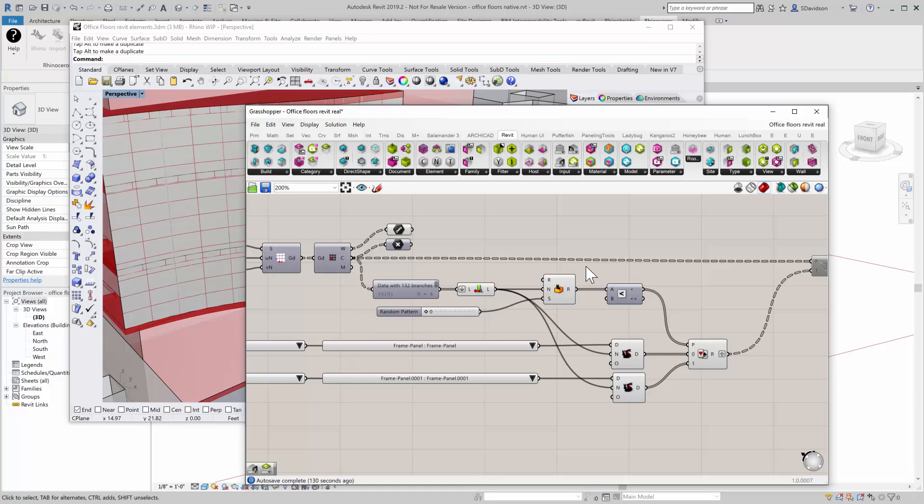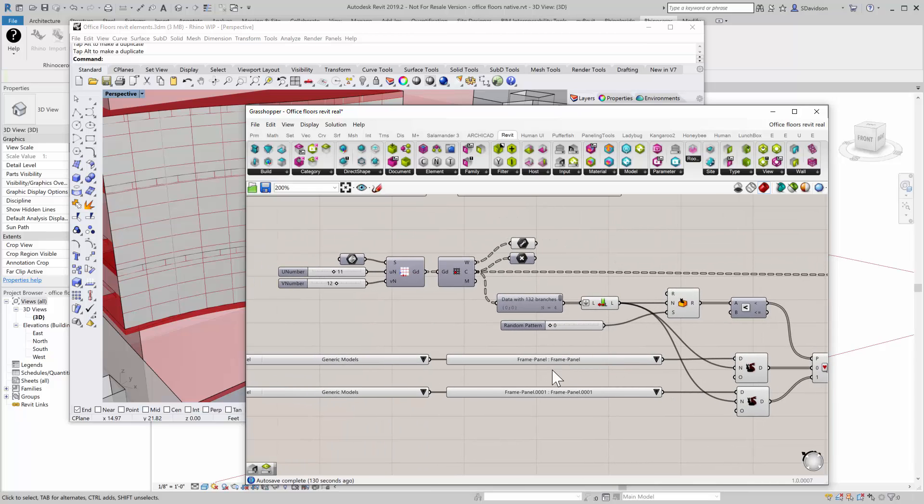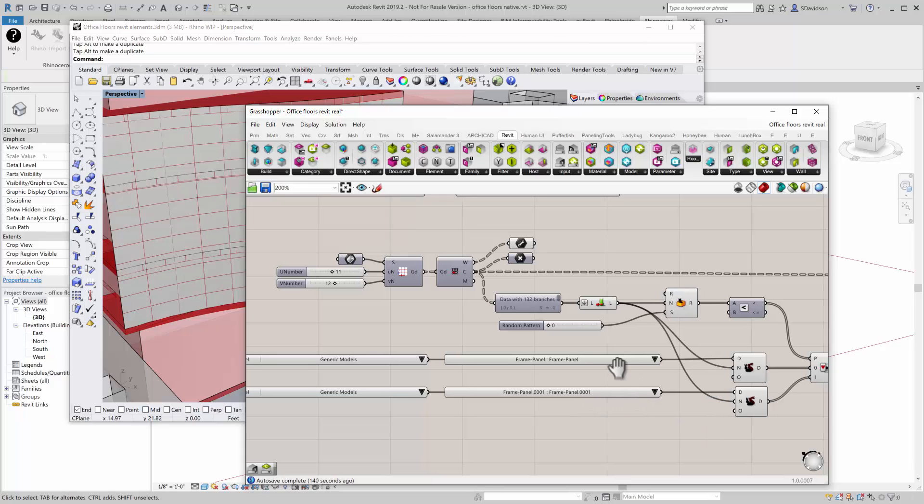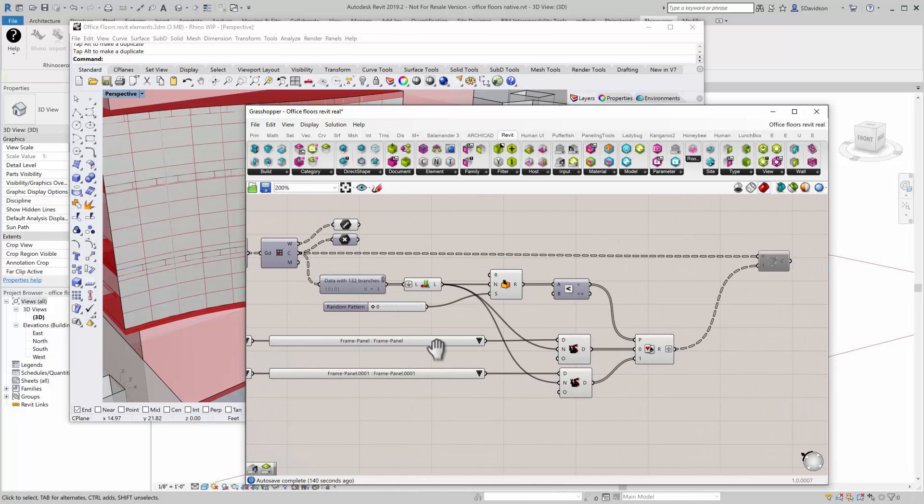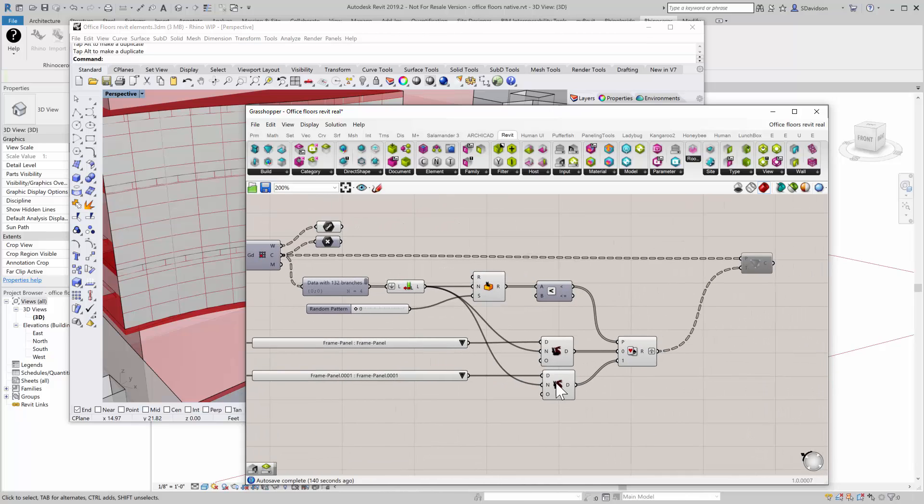I'm going to push all those points for each one of those cells to here. Then I'm also going to come down here and randomly select between two families, in this case Frame Panel and Frame Panel 001. Each one's just a little different. I'm going to randomly pick between the two, and I'm going to feed that into the Adaptive Component Creator.